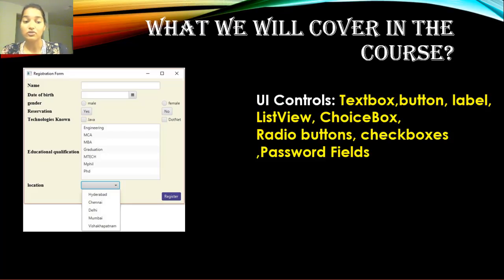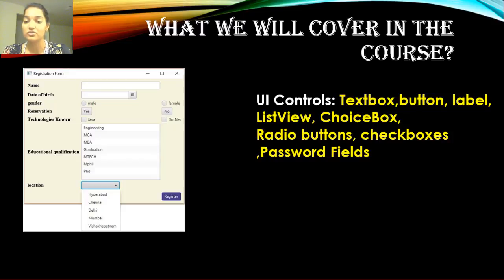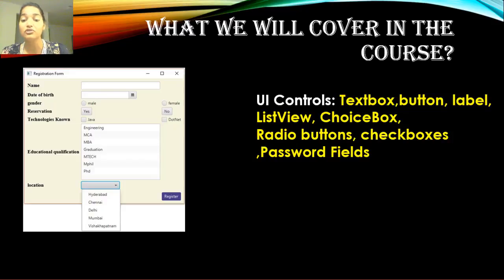Then we are also going to create a registration form, as you can see here, and using this form we are going to use different controls like text boxes, buttons, labels, list view, choice boxes, radio buttons, check boxes, password field, etc. So we're going to use these controls already given to you by the JavaFX toolkit to create something like a registration form. You're actually going to learn how to implement and use the controls in a real-world application.